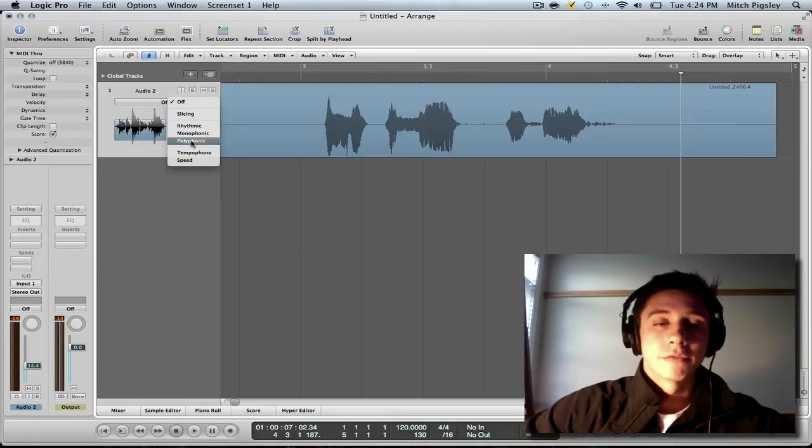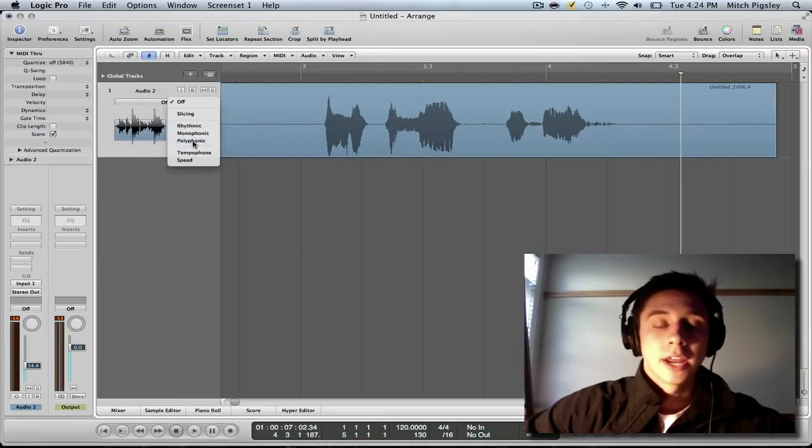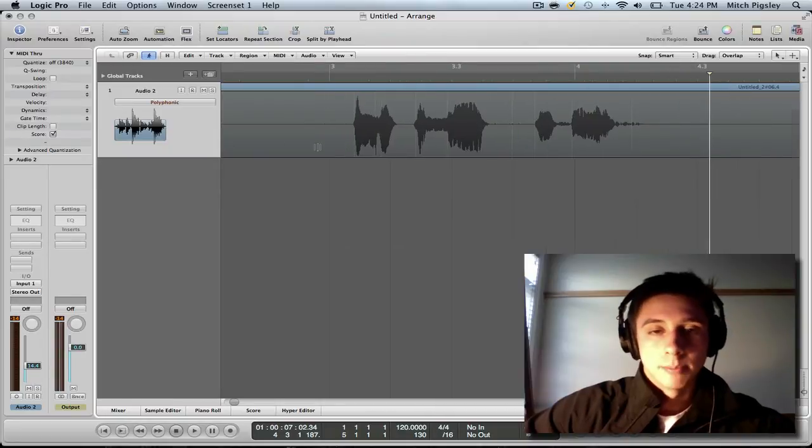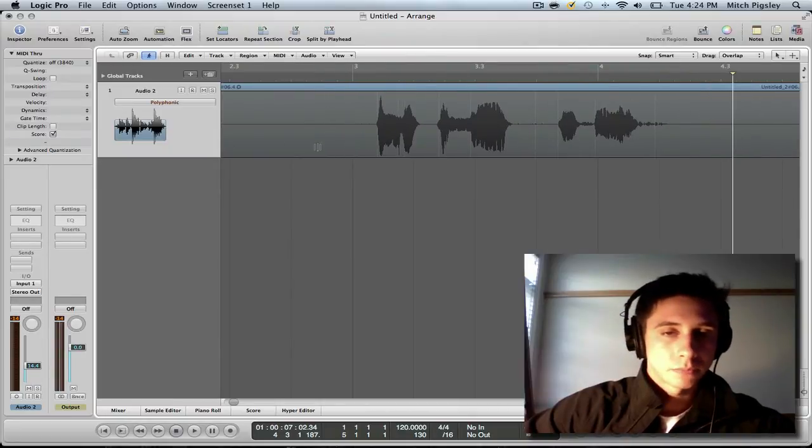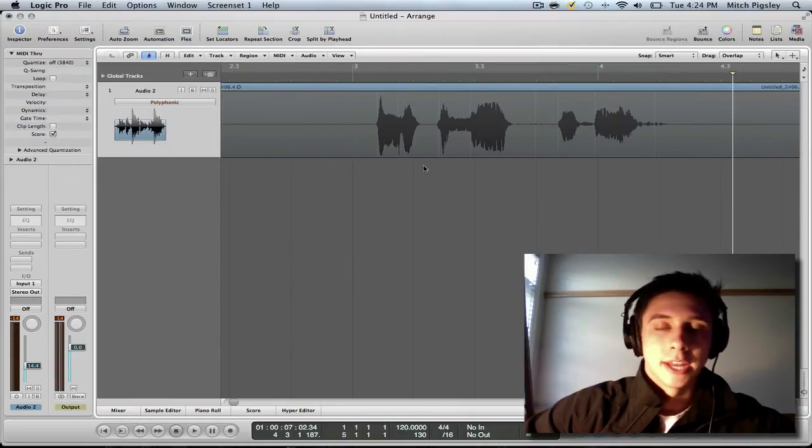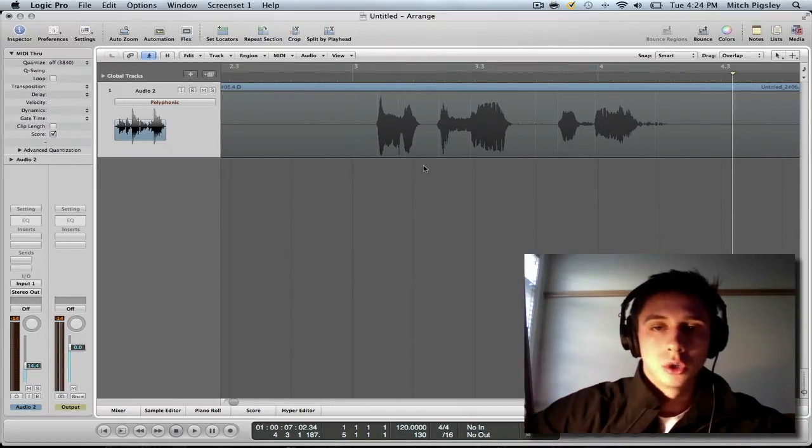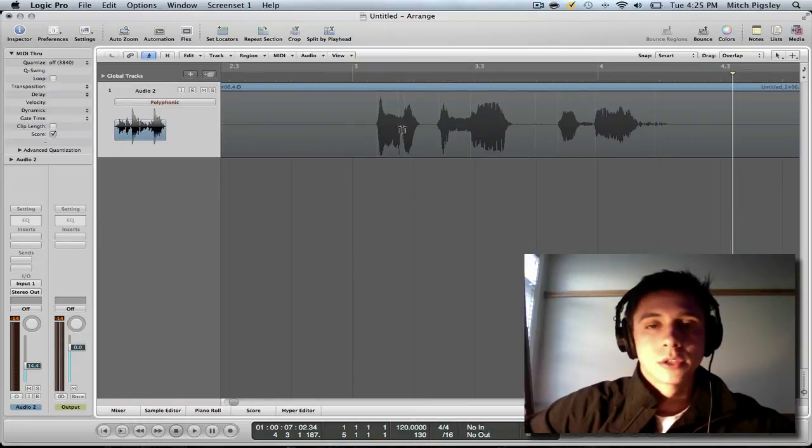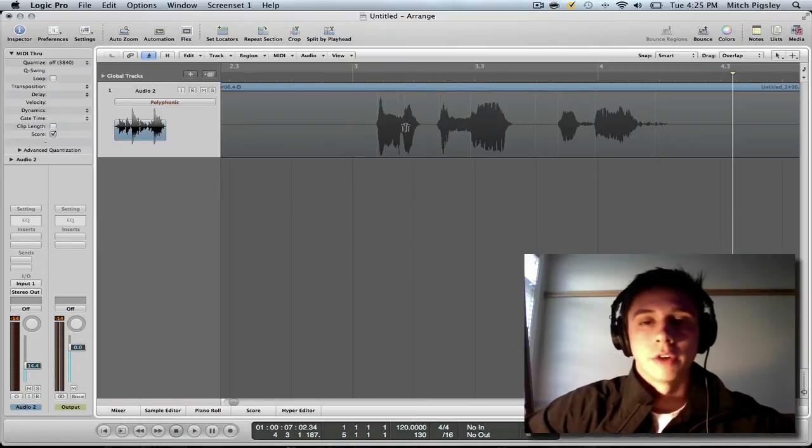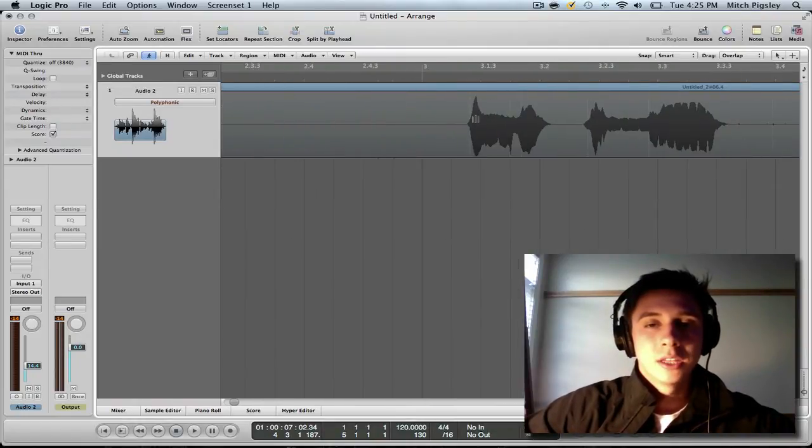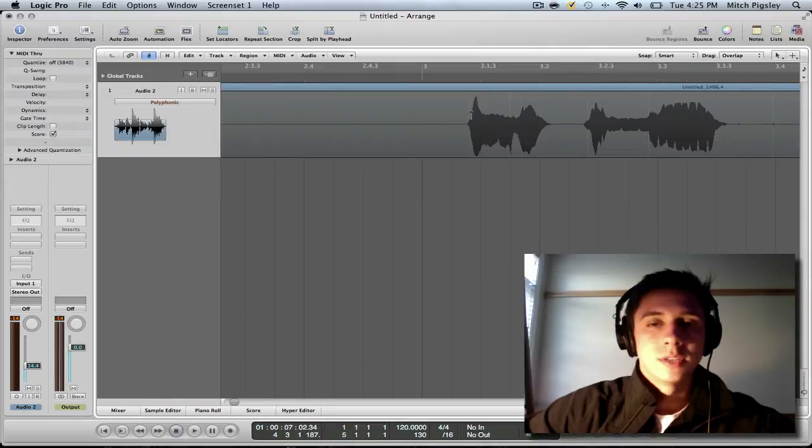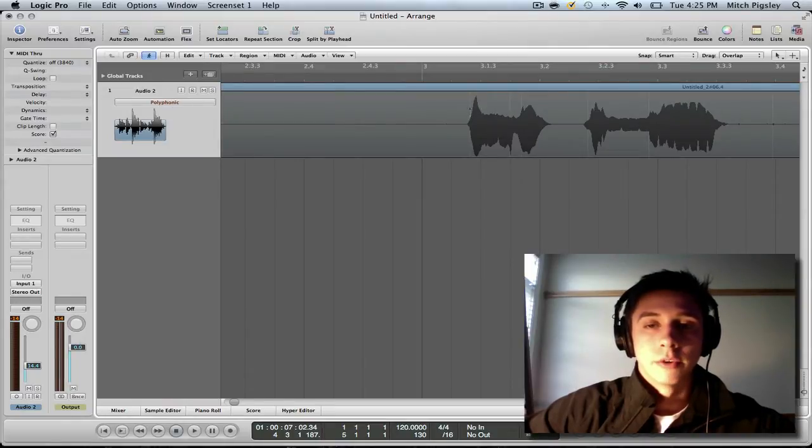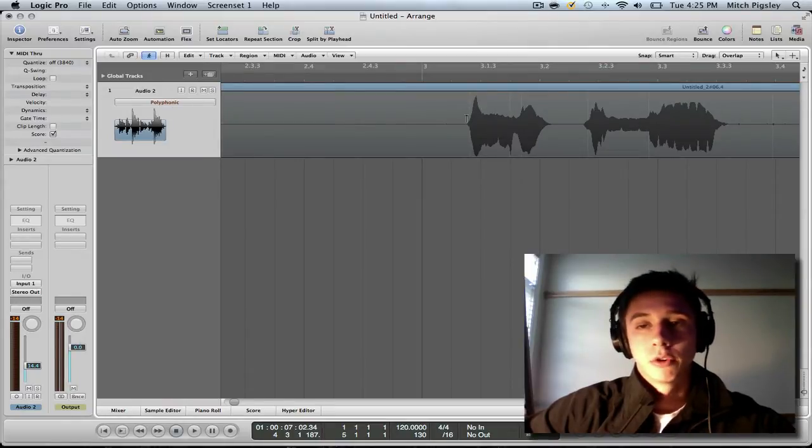Go in, mess with these, find out which one you like. But I find that polyphonic is my favorite. It works the best. And it darkens and has little white strips of lines through our audio file. Those white lines are going to be the transients that this polyphonic algorithm found for us.